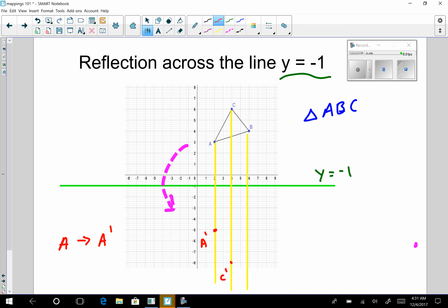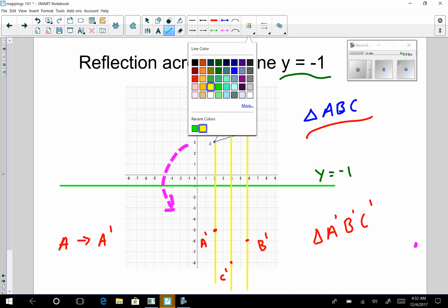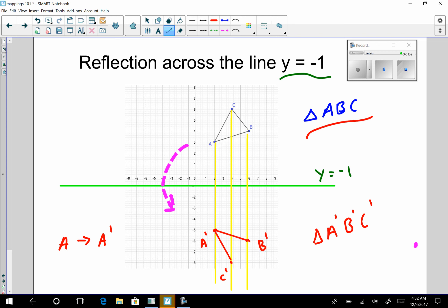In like manner, I'm going to reflect point B along the perpendicular line across y equals negative one. Point B is five units from y equals negative one, so I go below five units — and that's B prime. Now I've reflected the most important points on triangle ABC. I connect the dots in red, and now I can see that triangle A prime B prime C prime is a reflection of triangle ABC about the line y equals negative one.